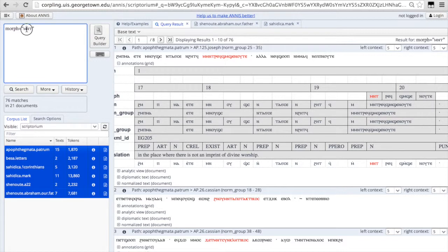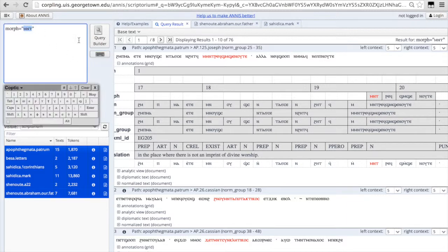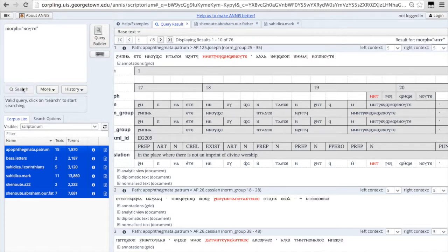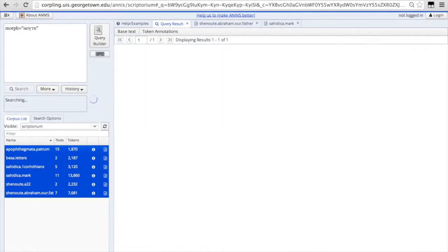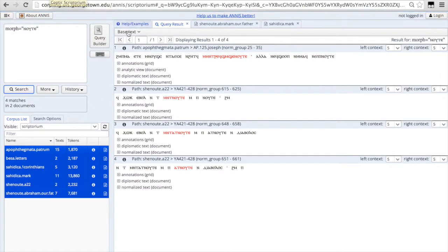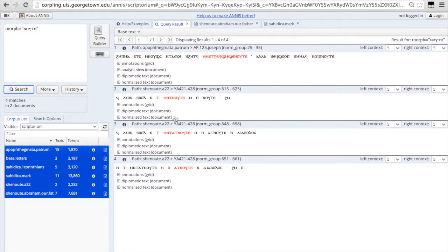So if we search the morph level for nuta, we'll get even more hits than we got when we searched the norm level. So here's four additional words in which nuta appears as a constituent part.